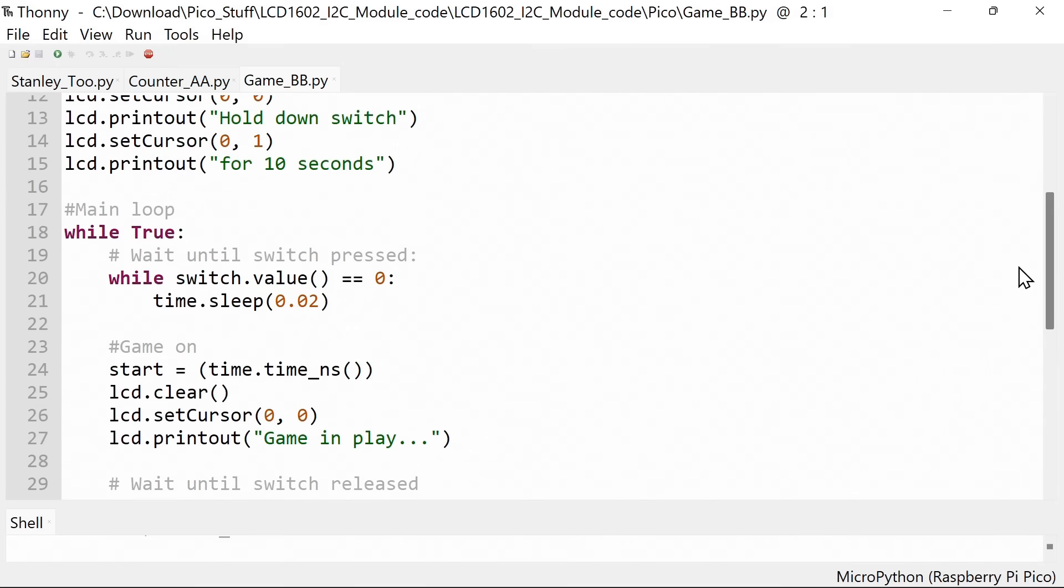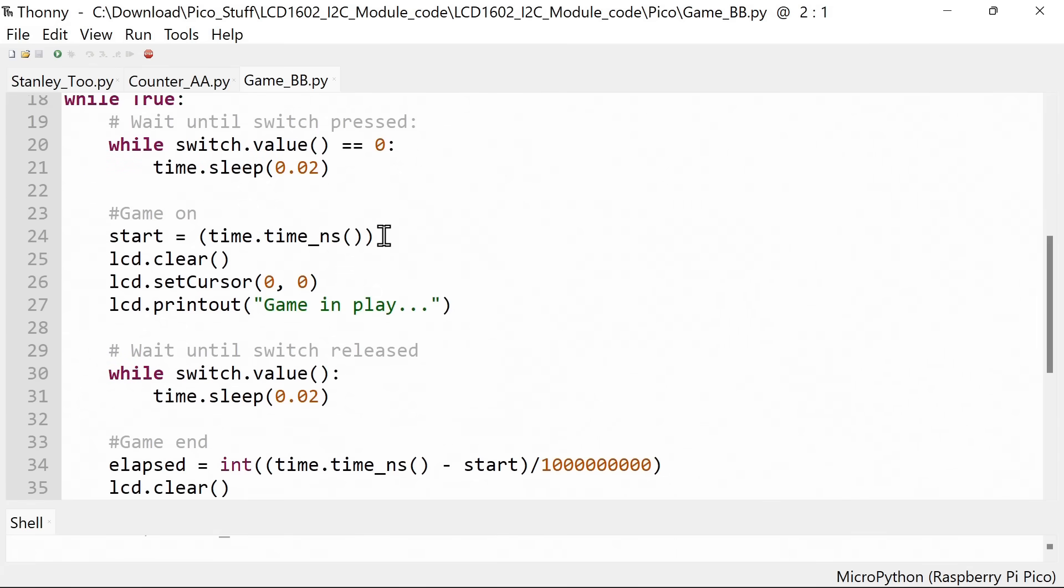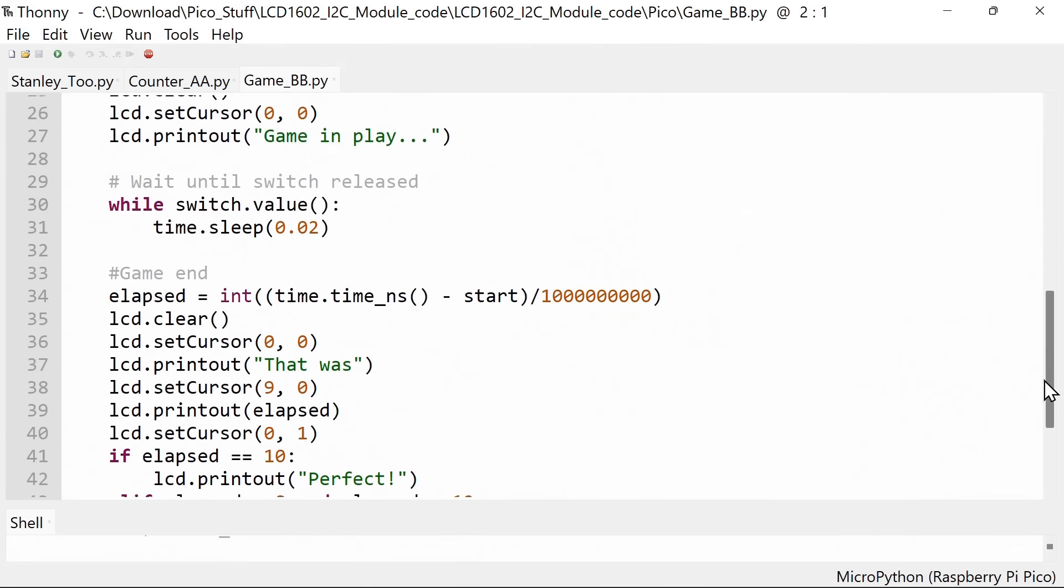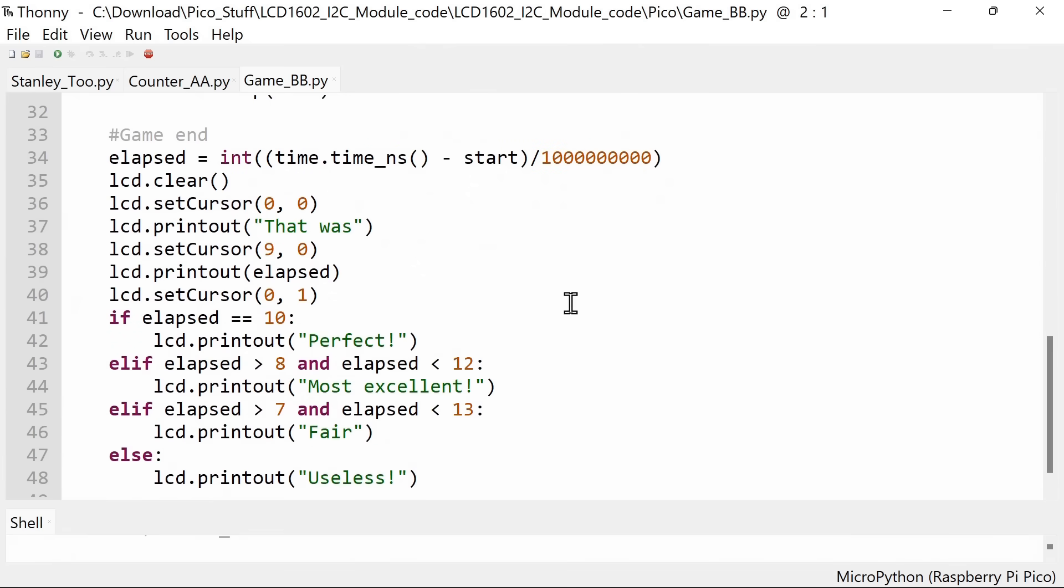We've got a section called Get Game Ready which prints the instructions on the screen to try and hold down the switch for 10 seconds. It waits until the switch is pressed and then it records a start time using time.time NS, which records the current time in nanoseconds. After that it waits until the switch is released, then it works out the elapsed time, reports the actual time that's elapsed, and then gives us some feedback on our performance.